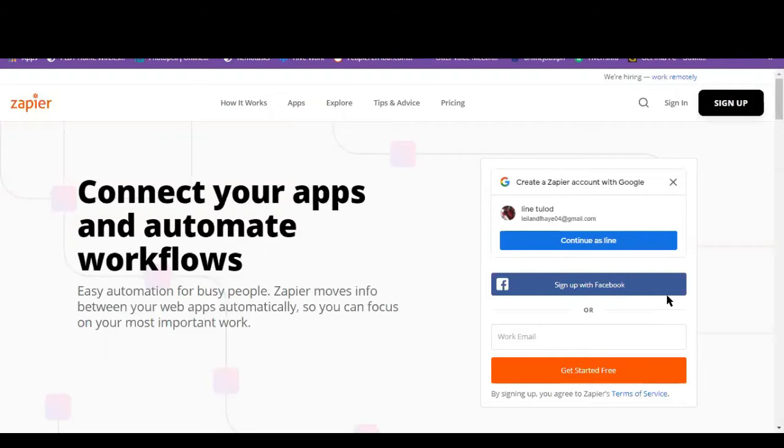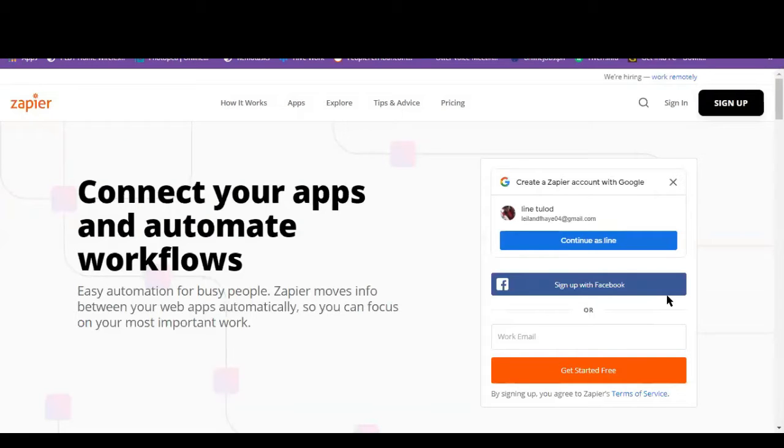So in their website at zapier.com, you can use already formulated zaps or create your own. So a zap is a motion or workflow that connects your apps so they can work together automatically.